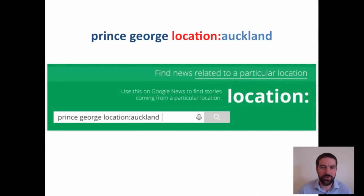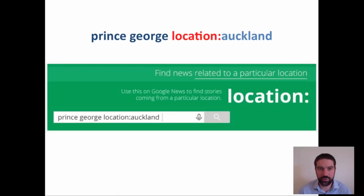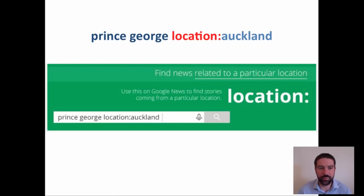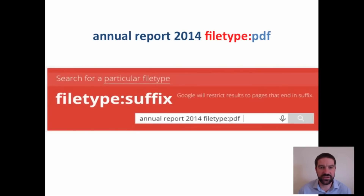You can also use the word 'location'. An example here is 'Prince George location:Auckland', so you're looking for Prince George in Auckland and it will generate search results based on that.